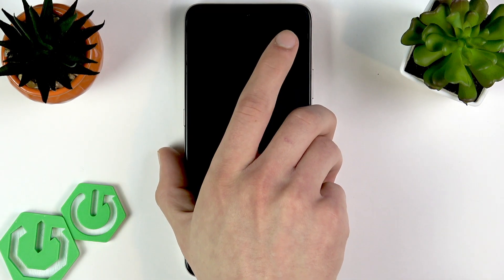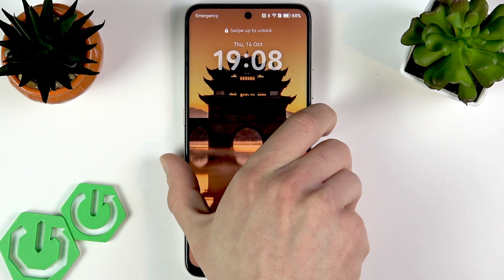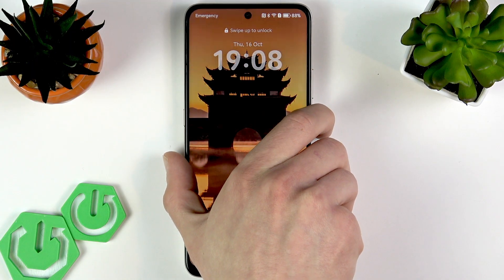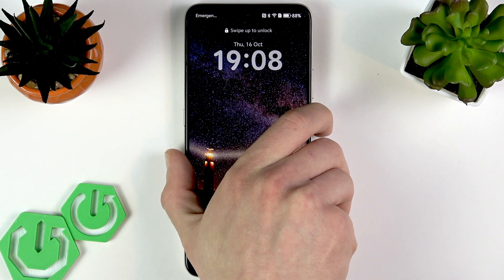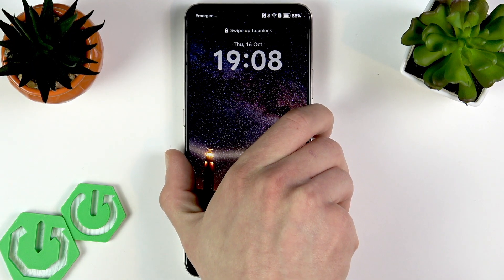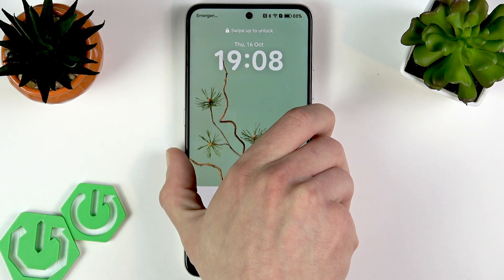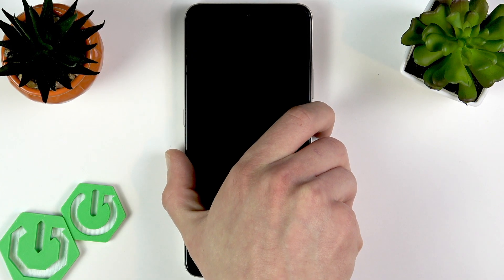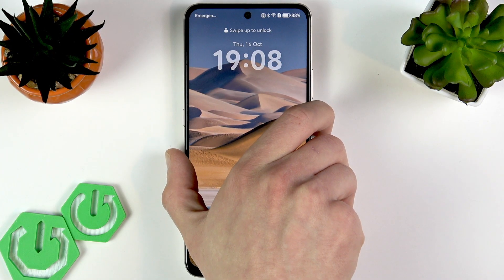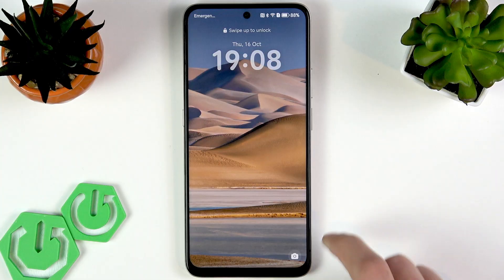Let me show you what it looks like — each time you unlock your device, you see a different photo on your lock screen.